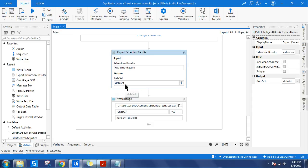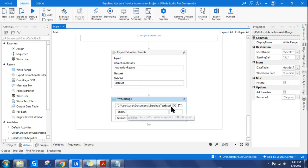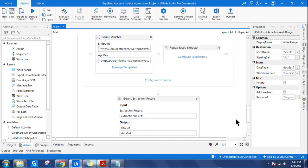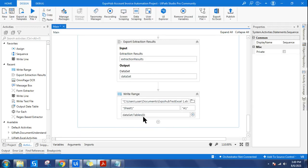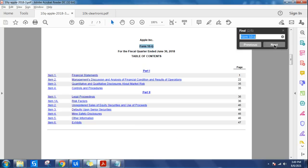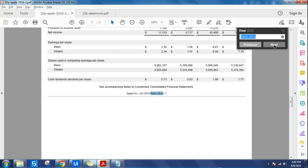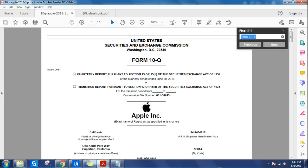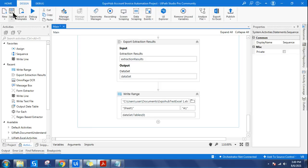To use this dataset, use the 'write range' activity. Point to which file you want to write, Sheet1, and specify the cell. Write 'dataset.tables(0)' to reference the extracted data table. We are trying to pull out Form 10-Q. If you search the document with Ctrl+F, Form 10-Q appears five times across different pages. So the output could show the data five times. Let's run it and see whether the output is really being stored into Excel.